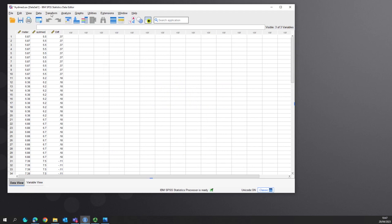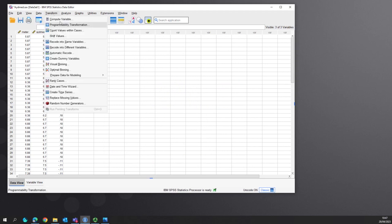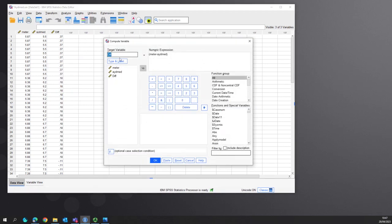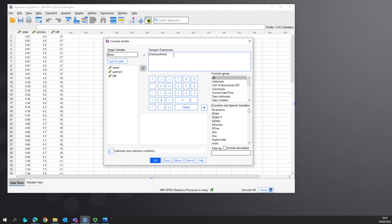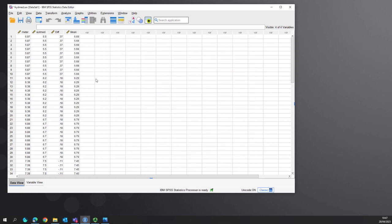We also need a mean variable, which is the two variables together divided by two. This gives us our mean and diff, and we can create a graph with this.